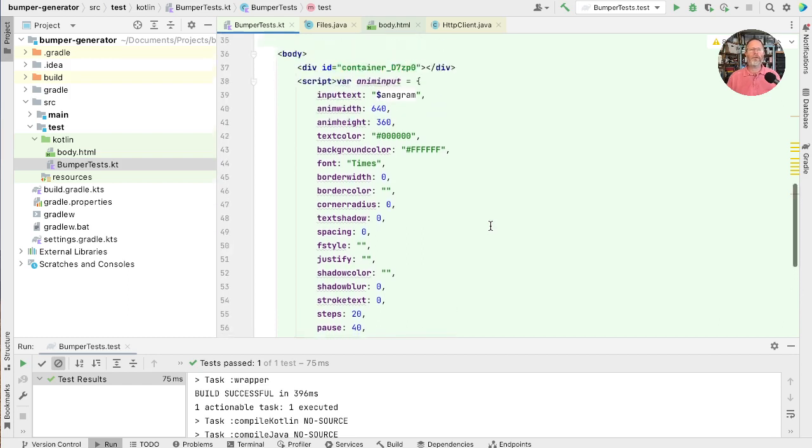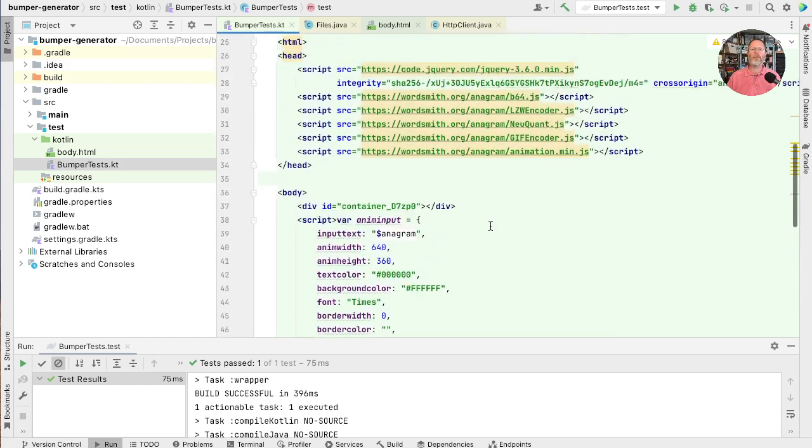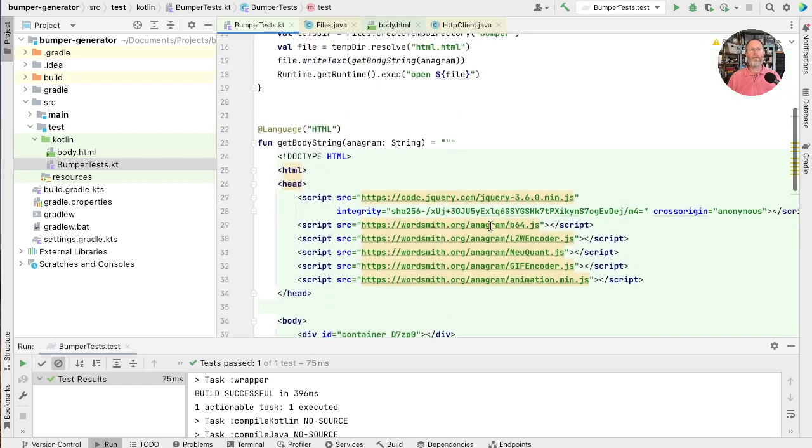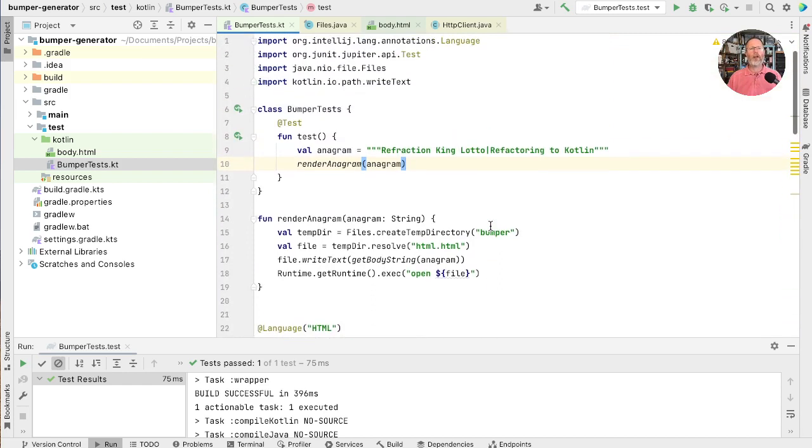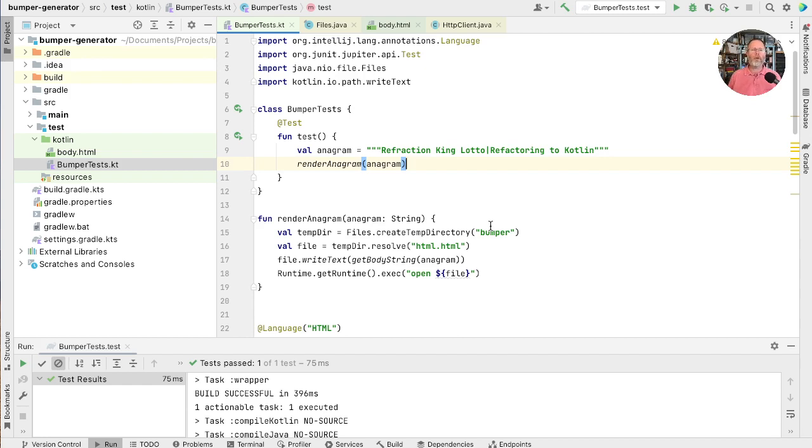Obviously, also at some point I'm going to want to wire this up to an actual anagram generator. But for now, I'm happy to look those up in a website and paste them into this program. So there we have it. Probably the minimum viable anagram generator. Or at least anagram renderer.